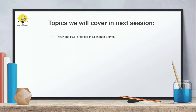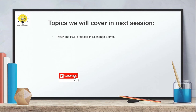In the next video, we will be discussing IMAP and POP protocols — how to configure these two protocols in Exchange Server 2019 and how to use them to send and receive emails. So that is all for now. I will see you all in the next video. Thank you guys, thank you for your time. Take care.